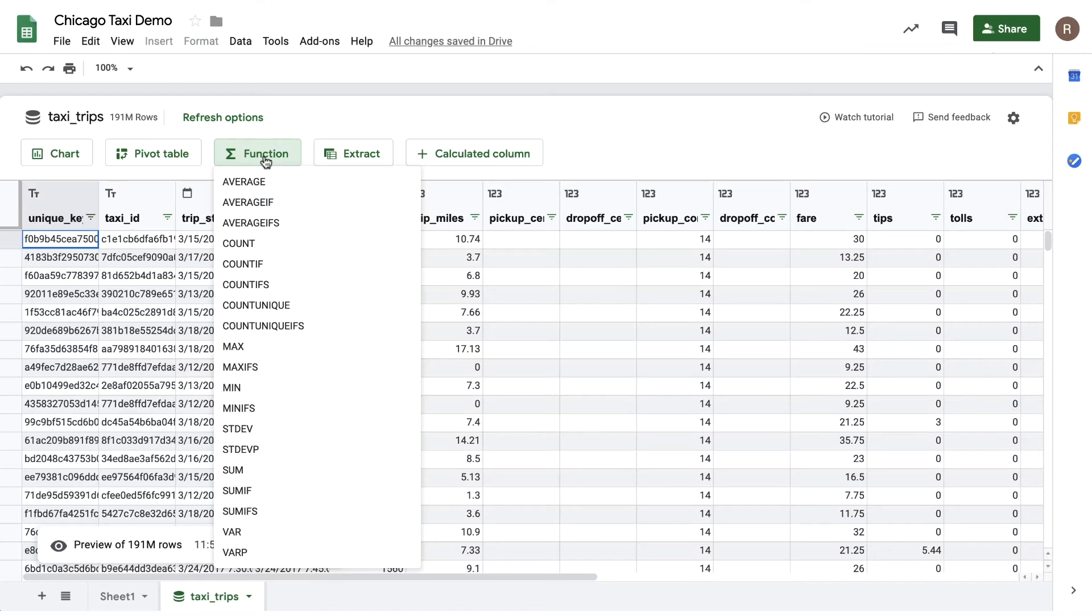I see things like average, countif, sumif, min, max, et cetera. To use them, I can click on one directly.